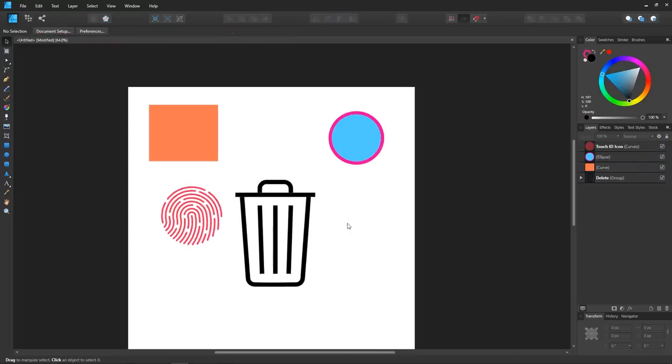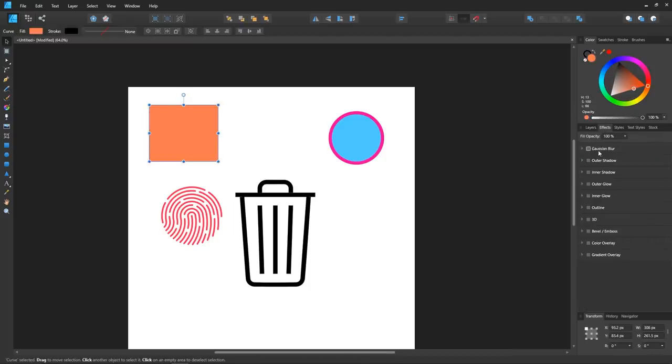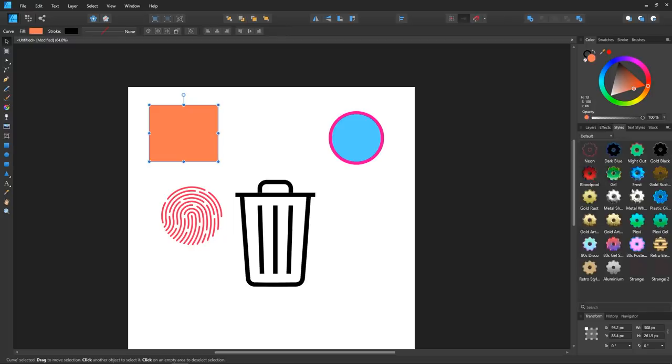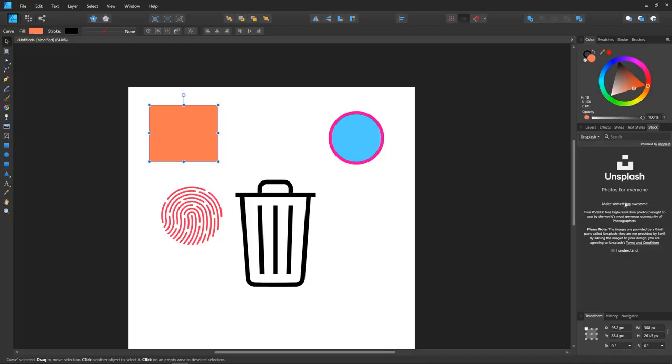Looking over here to the right of the layers tab, you'll see a tab for your standard effects like Gaussian blurs, bevels, shadows, and glows. There's another tab for styles to choose from, a tab for editing your text objects, and finally a tab for stock photos, and from what I can see it looks like it links up with a site called Unsplash.